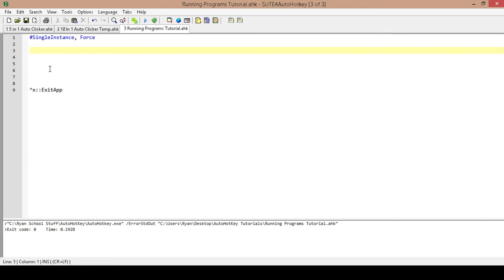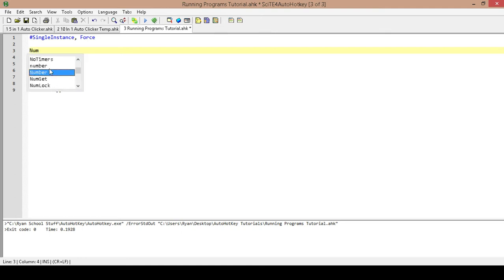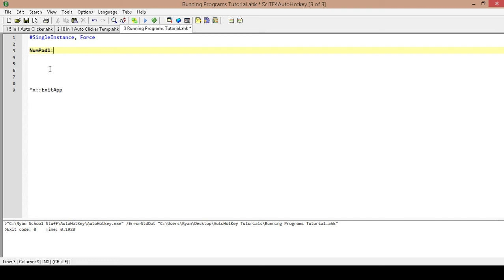For this I am going to run two different programs using two different hotkeys, so we will get the hotkeys set up. I am going to use the NumPad because NumPad is a convenient way to use this kind of program. So I will type in NumPad 1 — NumPad 1 is our first hotkey.